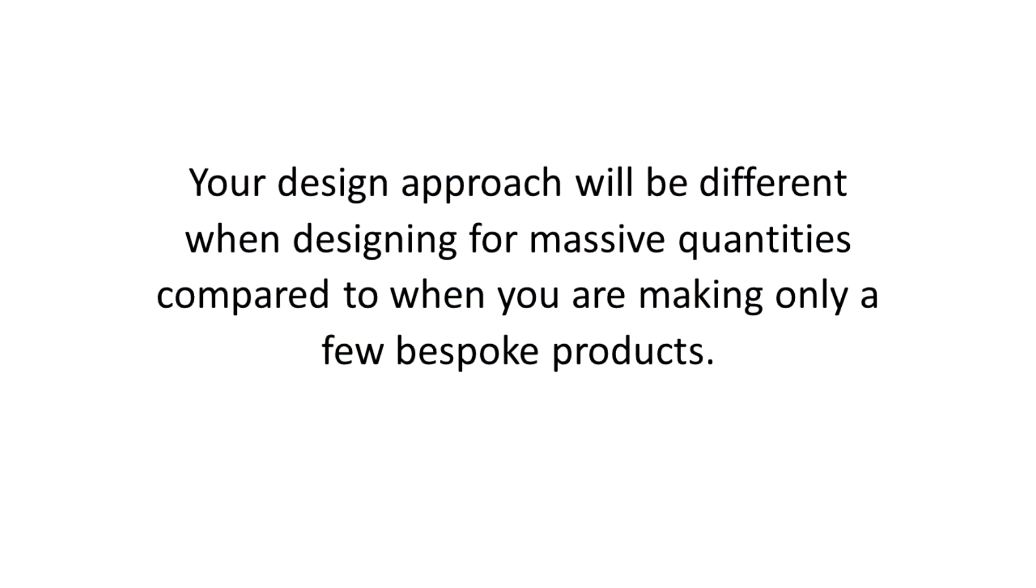Whenever you're making something, you really need to consider how many units you are going to make as your production run. So, if you're only making 100 units, your approach to the engineering side of things will be very different to when you're making thousands, tens of thousands or even millions.